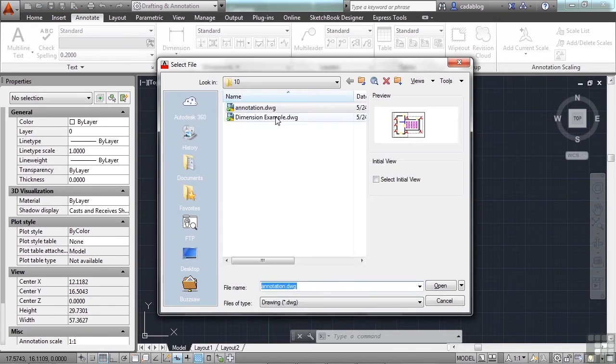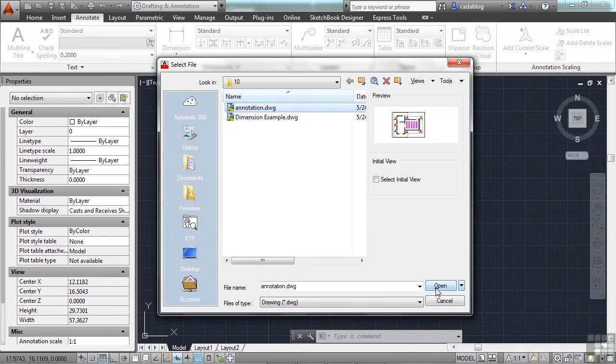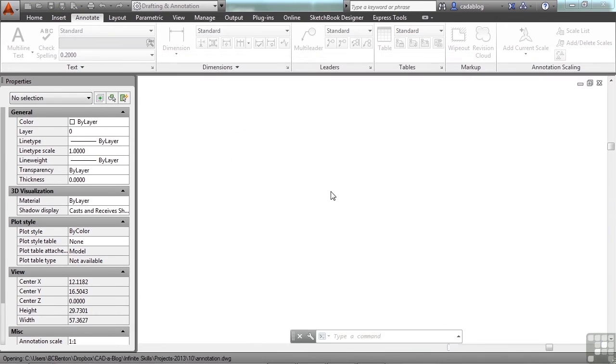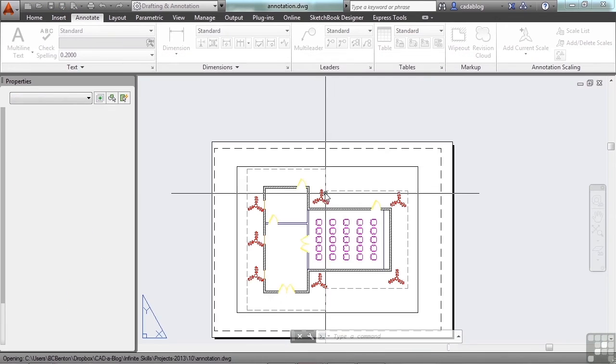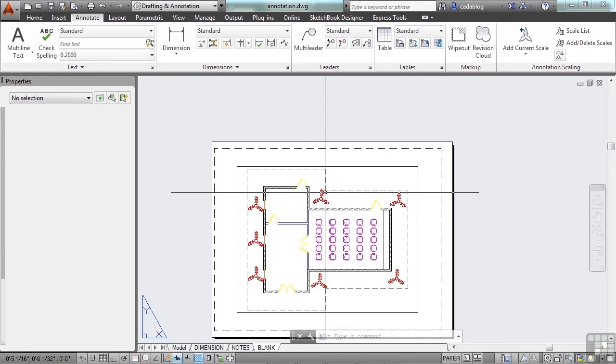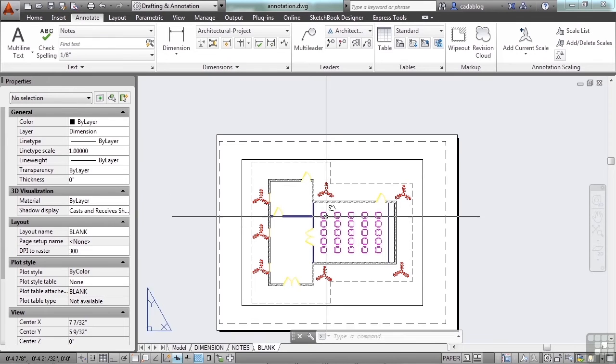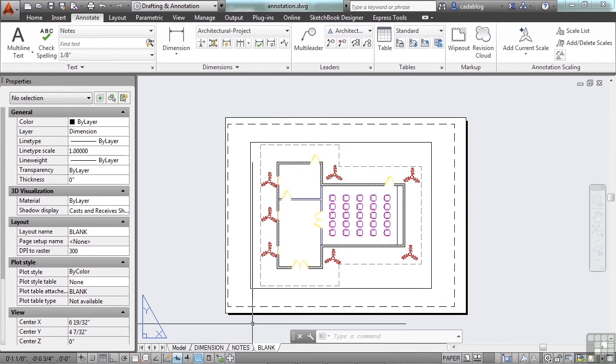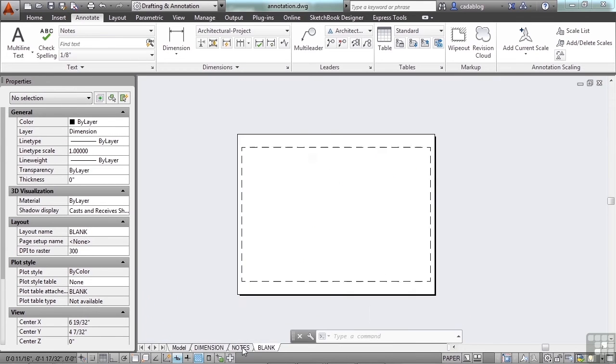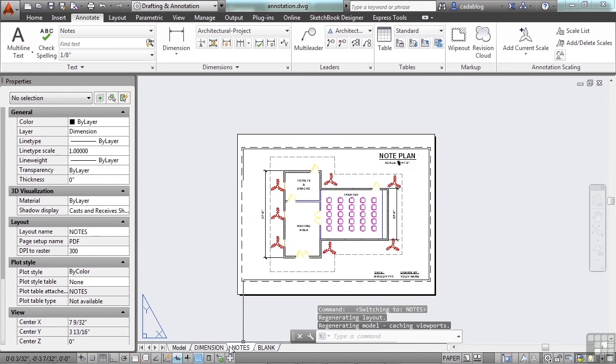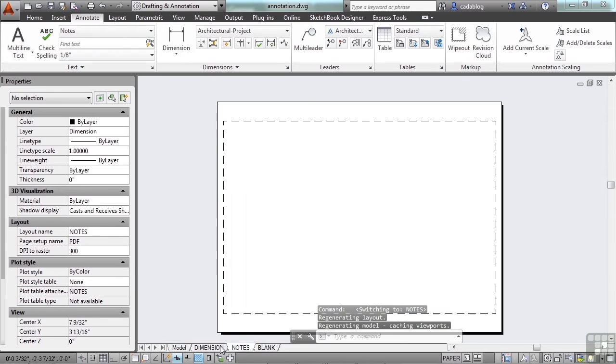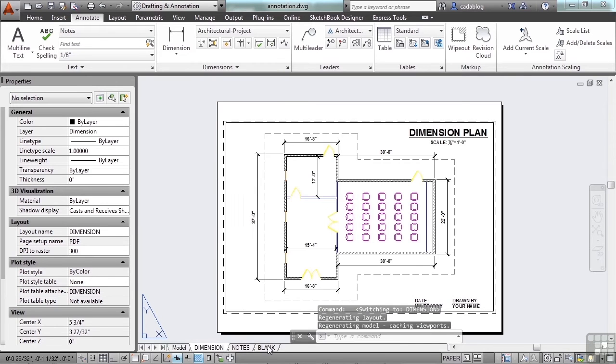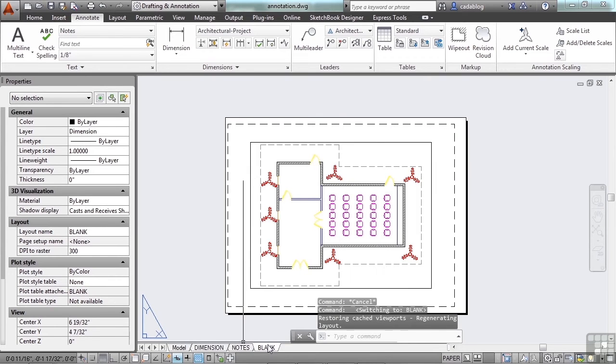Let's open up the annotation drawing. Here we have some line work. On this page we have some notes and some dimensions. Let's just go to the blank page.